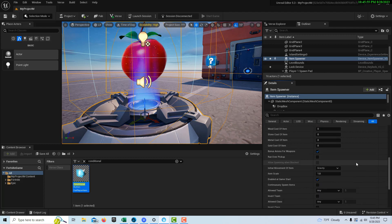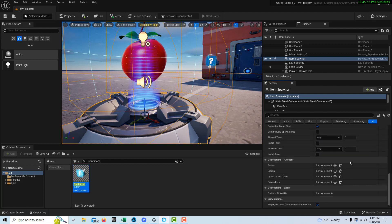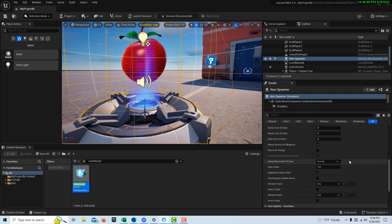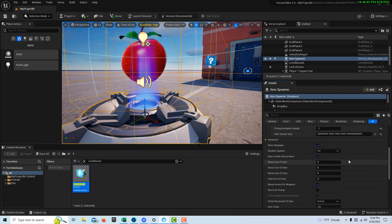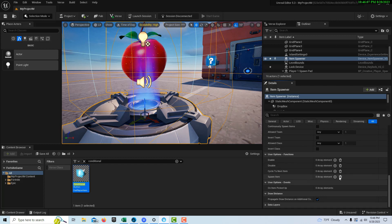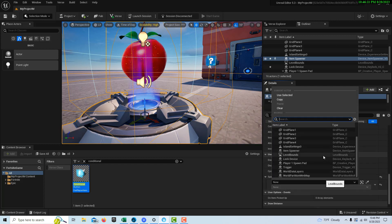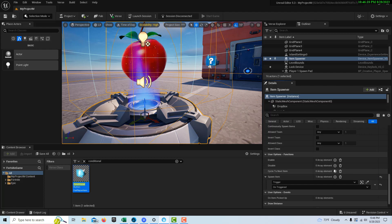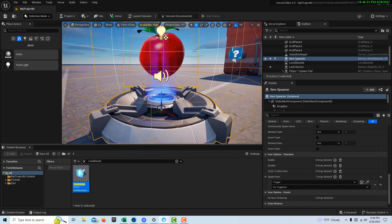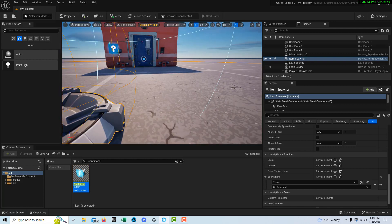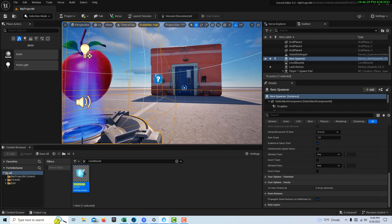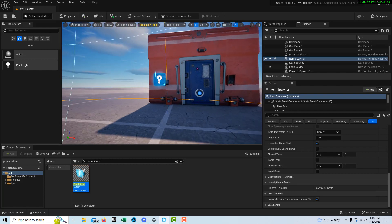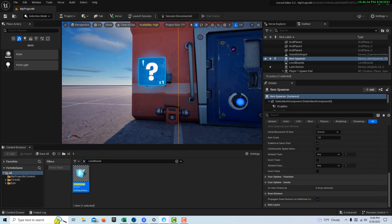Then we want it to spawn when someone steps on the trigger. Down here under the bindings where it says spawn item, we're going to search for the trigger device here, and then on triggered. Basically we set it to on triggered, so when someone steps on the trigger over there, we want you to spawn an apple. That's all we have to do in here.